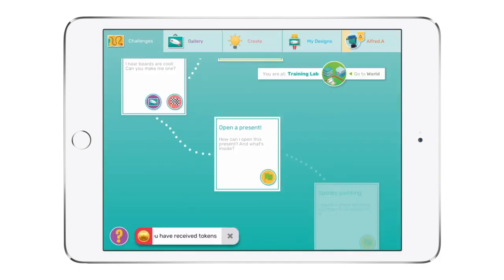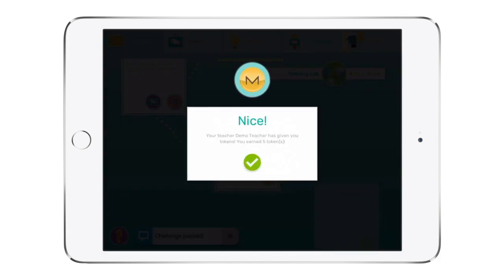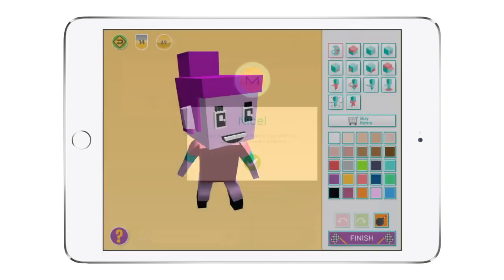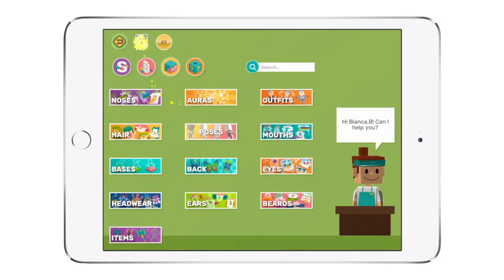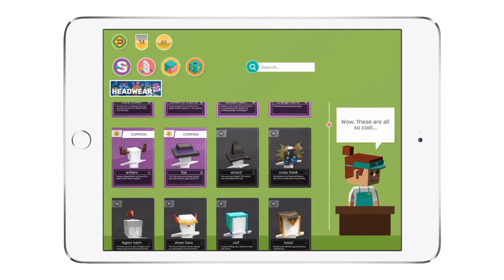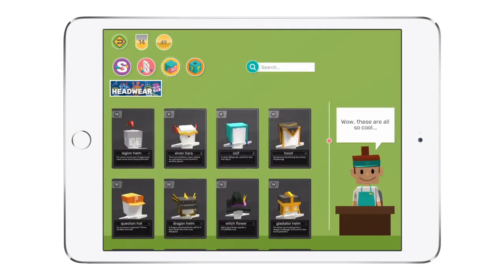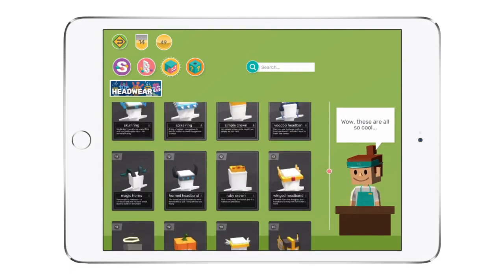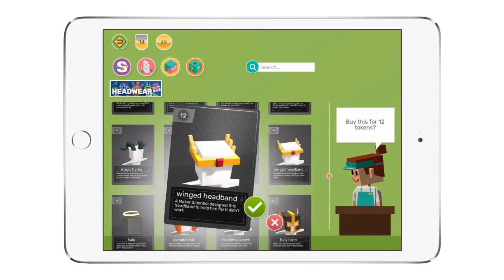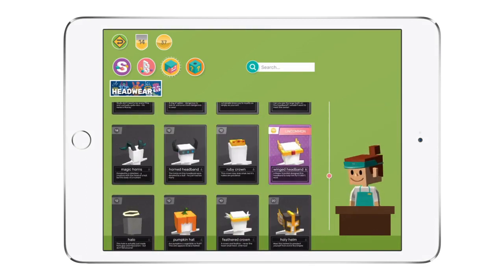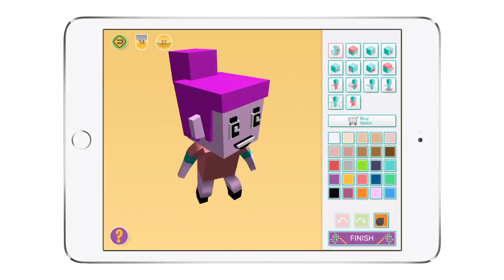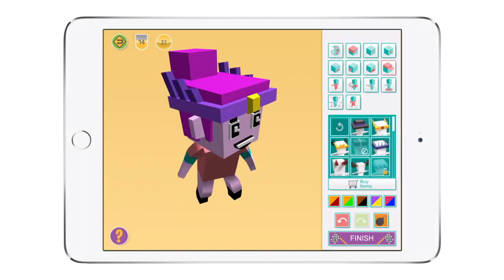In-app rewards keep students motivated as they unlock rare shapes and parts in the Makers shop. Working towards that perfect design piece or the coolest new outfit is a powerful incentive and a great way for teachers to engage with learners of all levels.